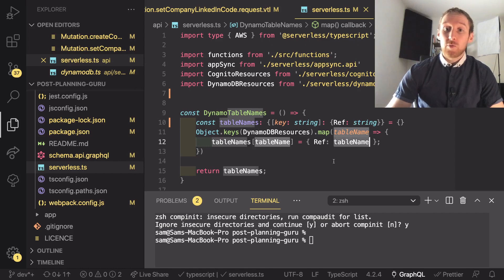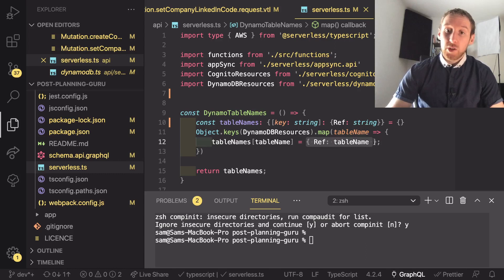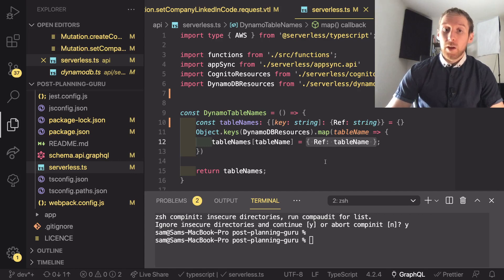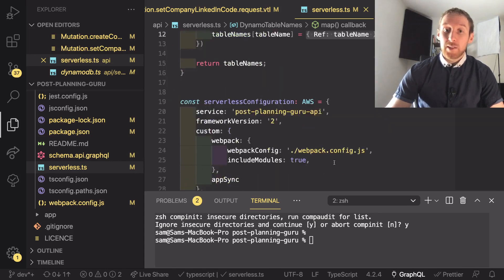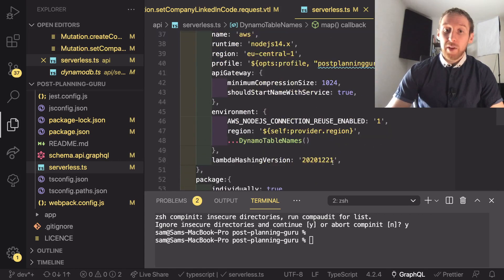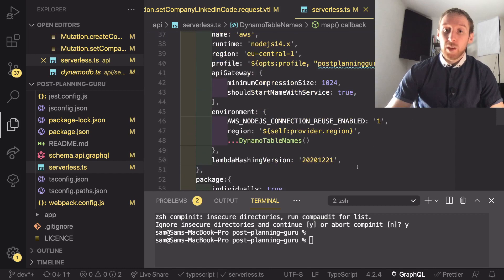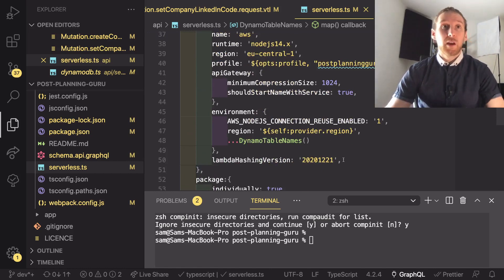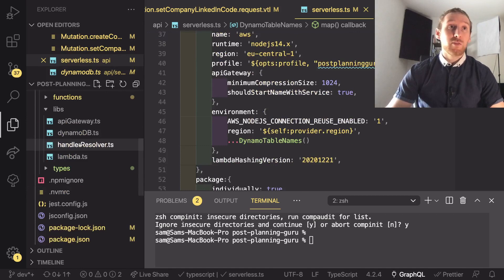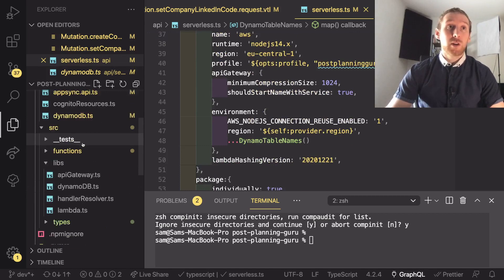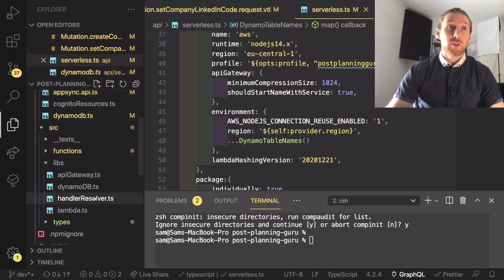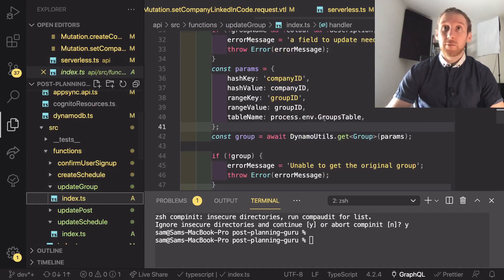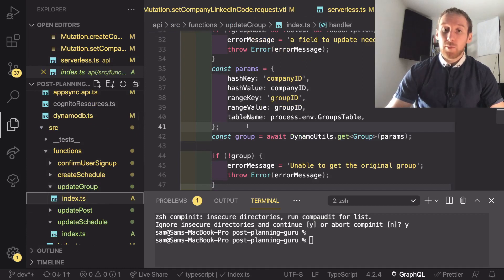This means when you run that through CloudFormation this gets changed into the exact name of the table that you are deploying, so that when you want to pass that into your environment variables you have the full name of the DynamoDB table and in your functions you can just substitute that as we have done here into the table name parameter for any of your DynamoDB queries.